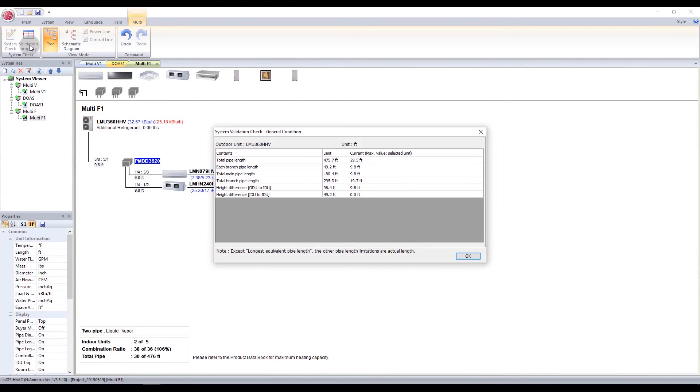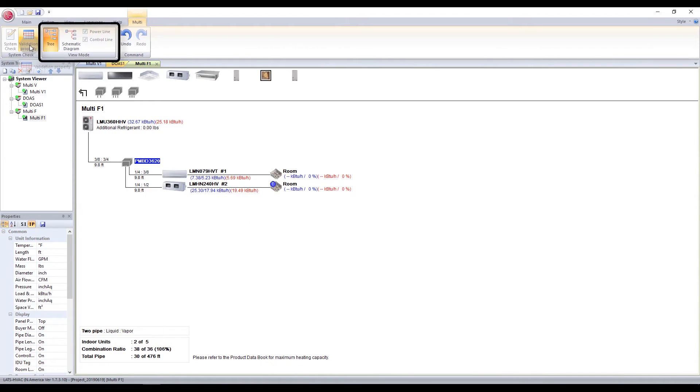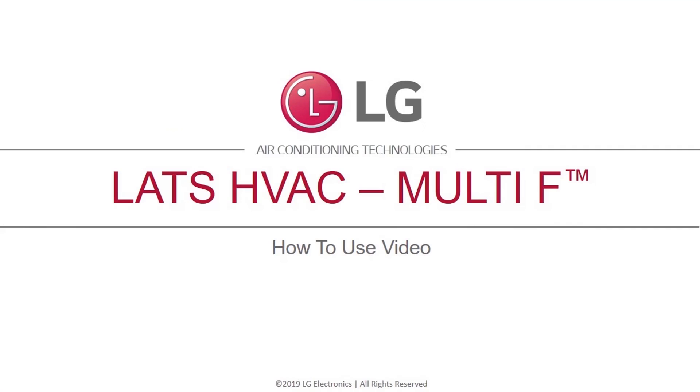Under this multi-tab, you can also switch the view of the program diagram from tree to schematic. You can also choose to hide or view the room icons in your system diagram. This concludes the LATS HVAC Multi-F Systems video.